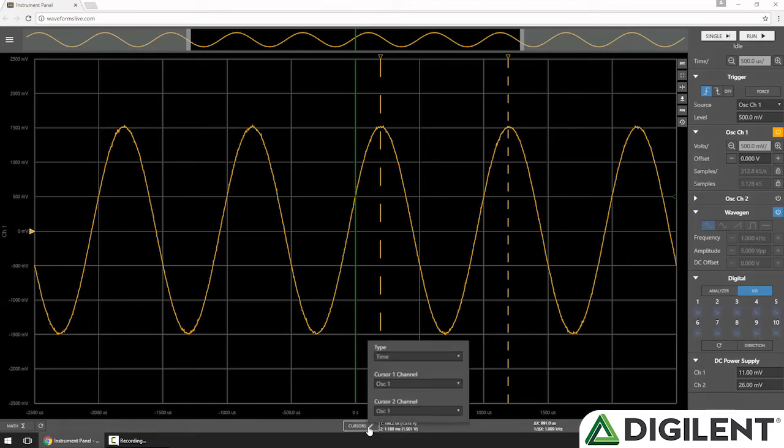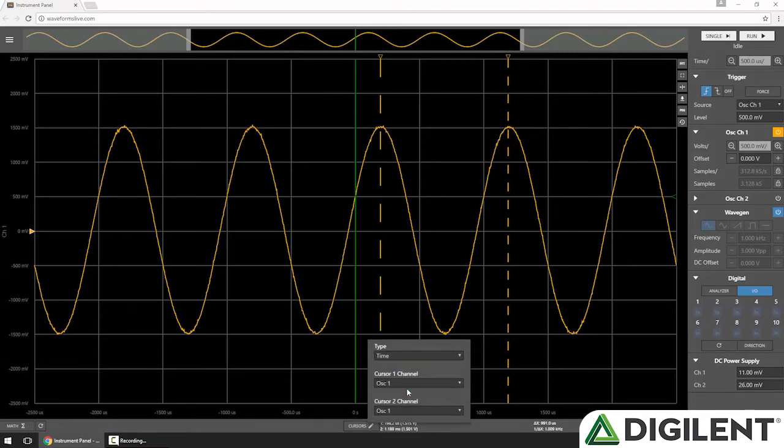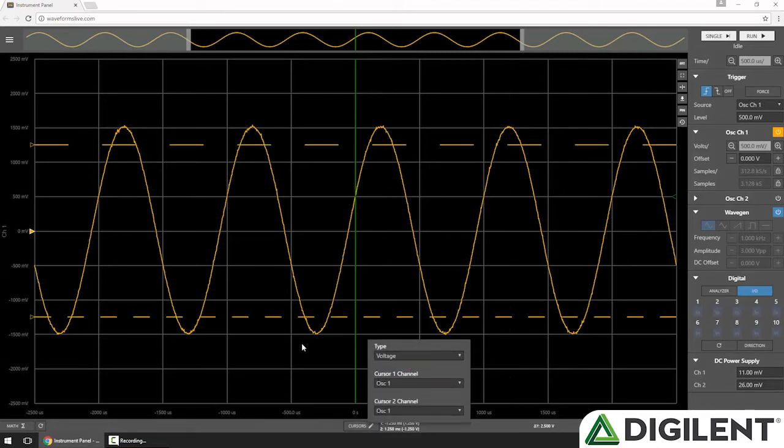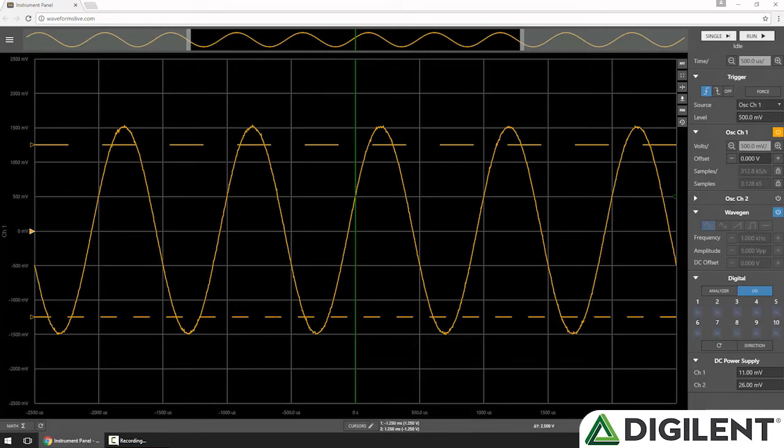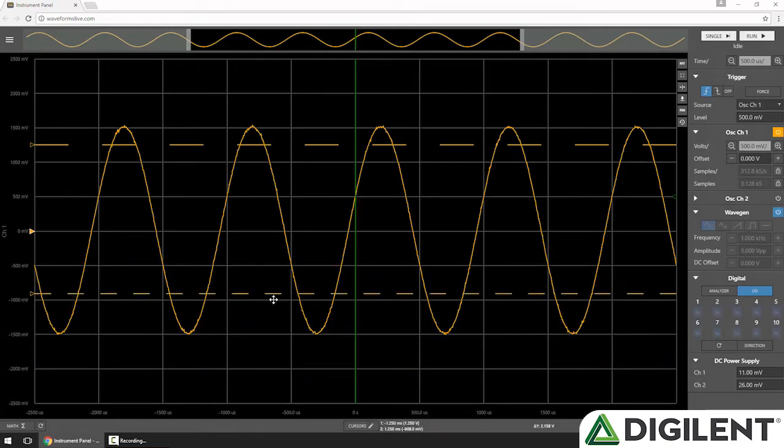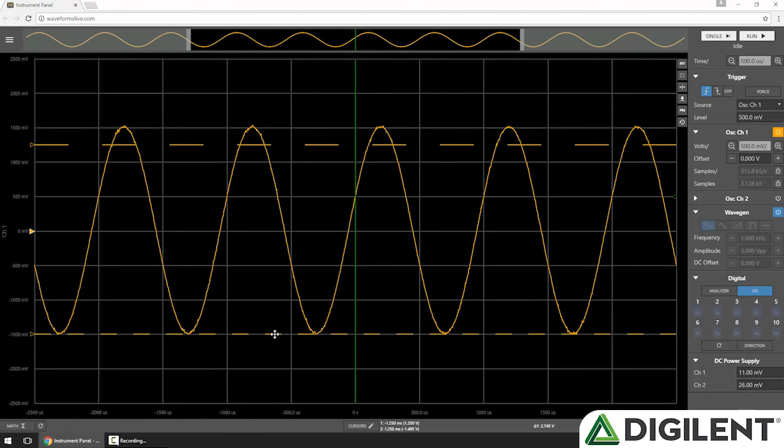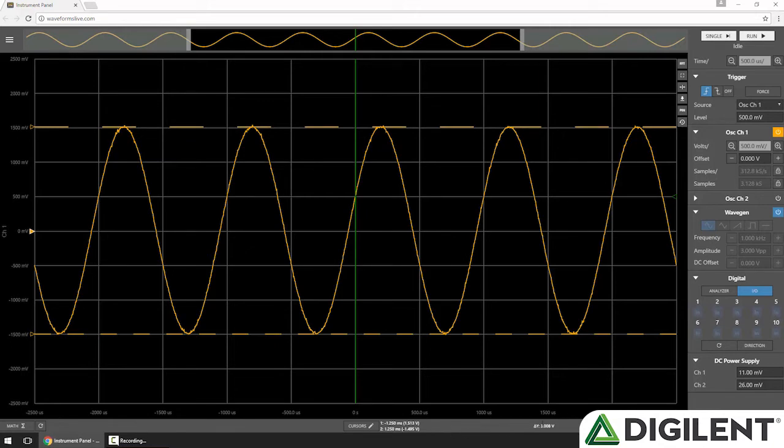If I click Cursors, instead of Time, I'll choose Voltage. These are horizontal cursors that I can drag along the voltage axis. If I place one at the bottom of my signal, the other at the top, we can look at the cursor values in the lower right and see that the delta y is 3 volts. That makes sense, because my sine wave has a 3 volt peak-to-peak value.